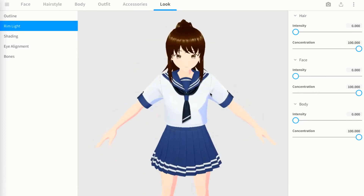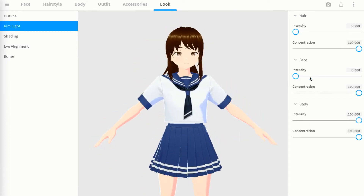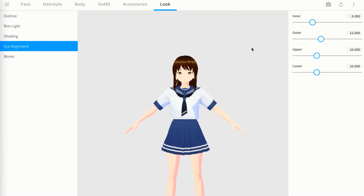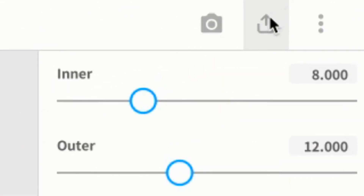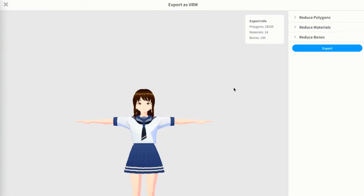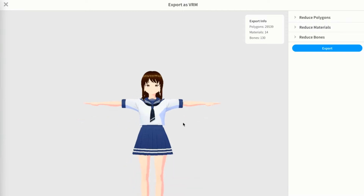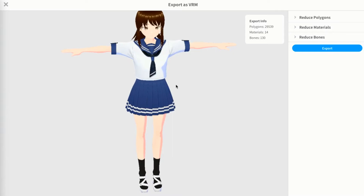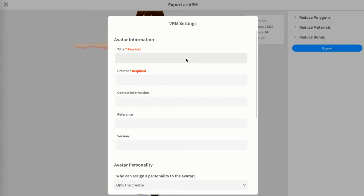Without the rim light it looks a bit better - with it, it looks kind of choppy. After your character is fully customized, press the export button at the very top right and select 'Export as VRM' which stands for VRoid Model. A preview will pop up where you can move her around to confirm you want to export, then press export.